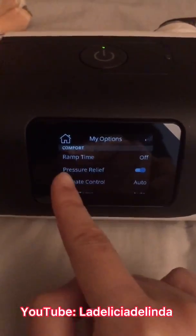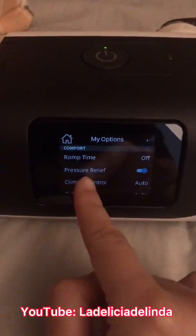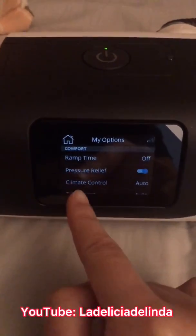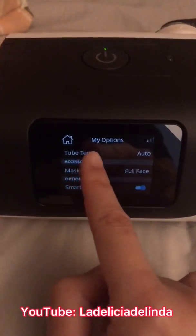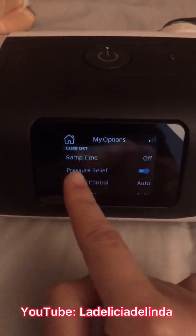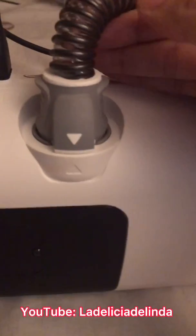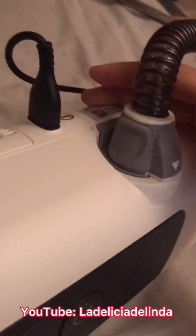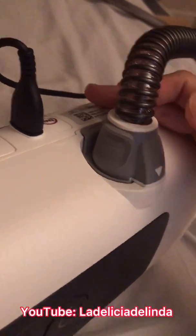The normal features you can adjust include ramp time, you can turn on pressure relief, and I have climate control here because I do have the heated tubing. Do note that the heated tubing on the 11 is not the same as the heated tubing on the 10.